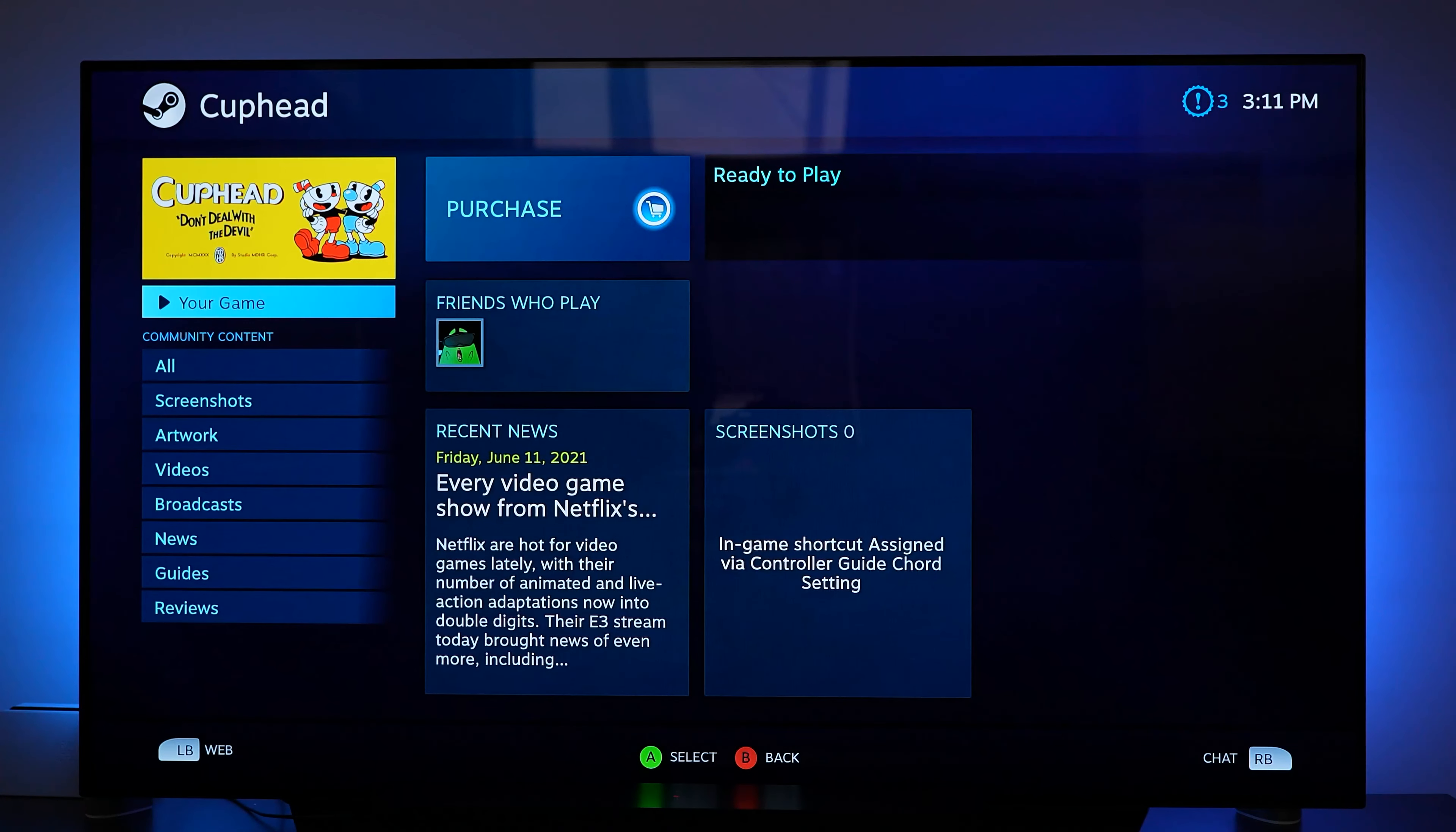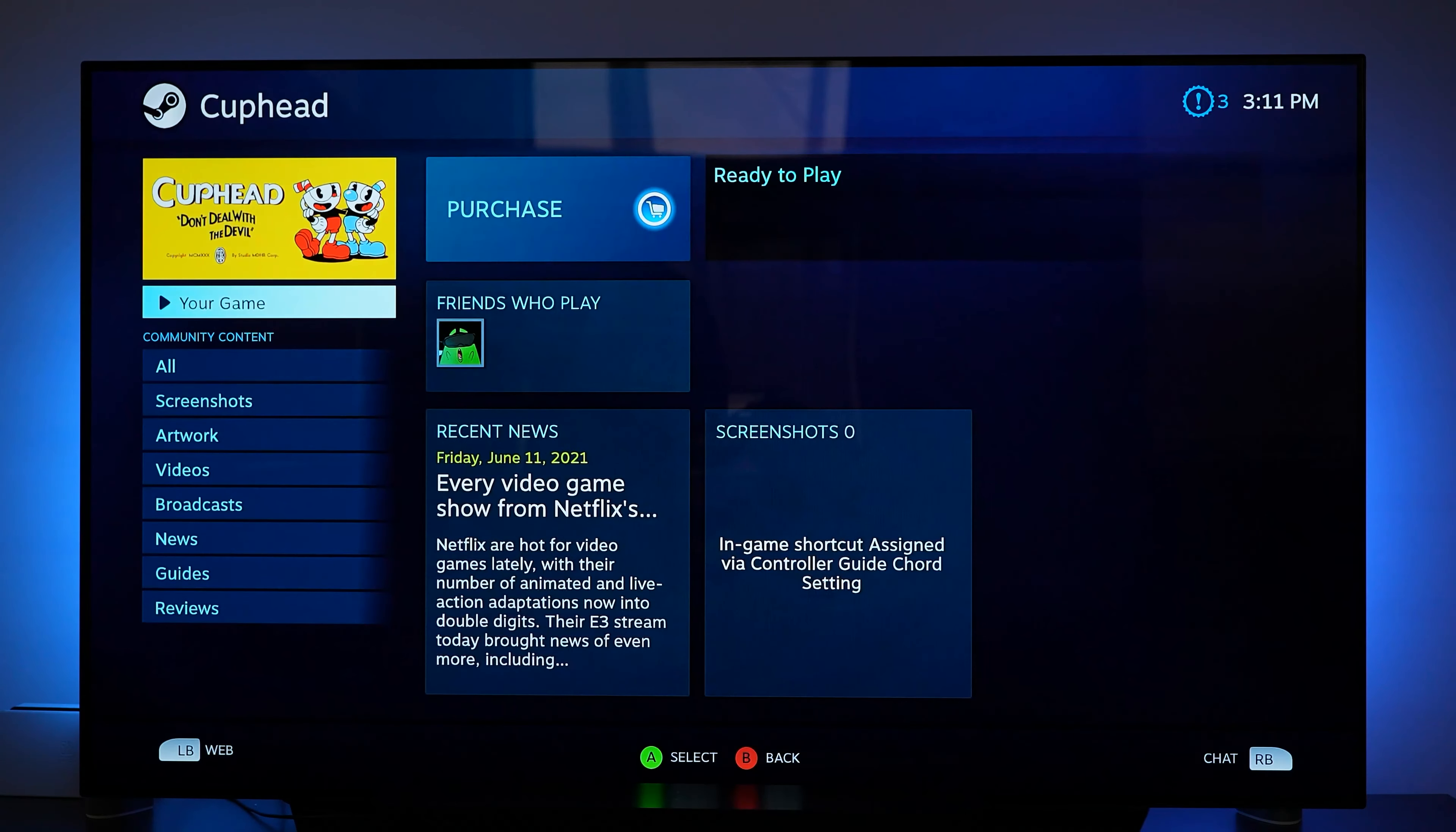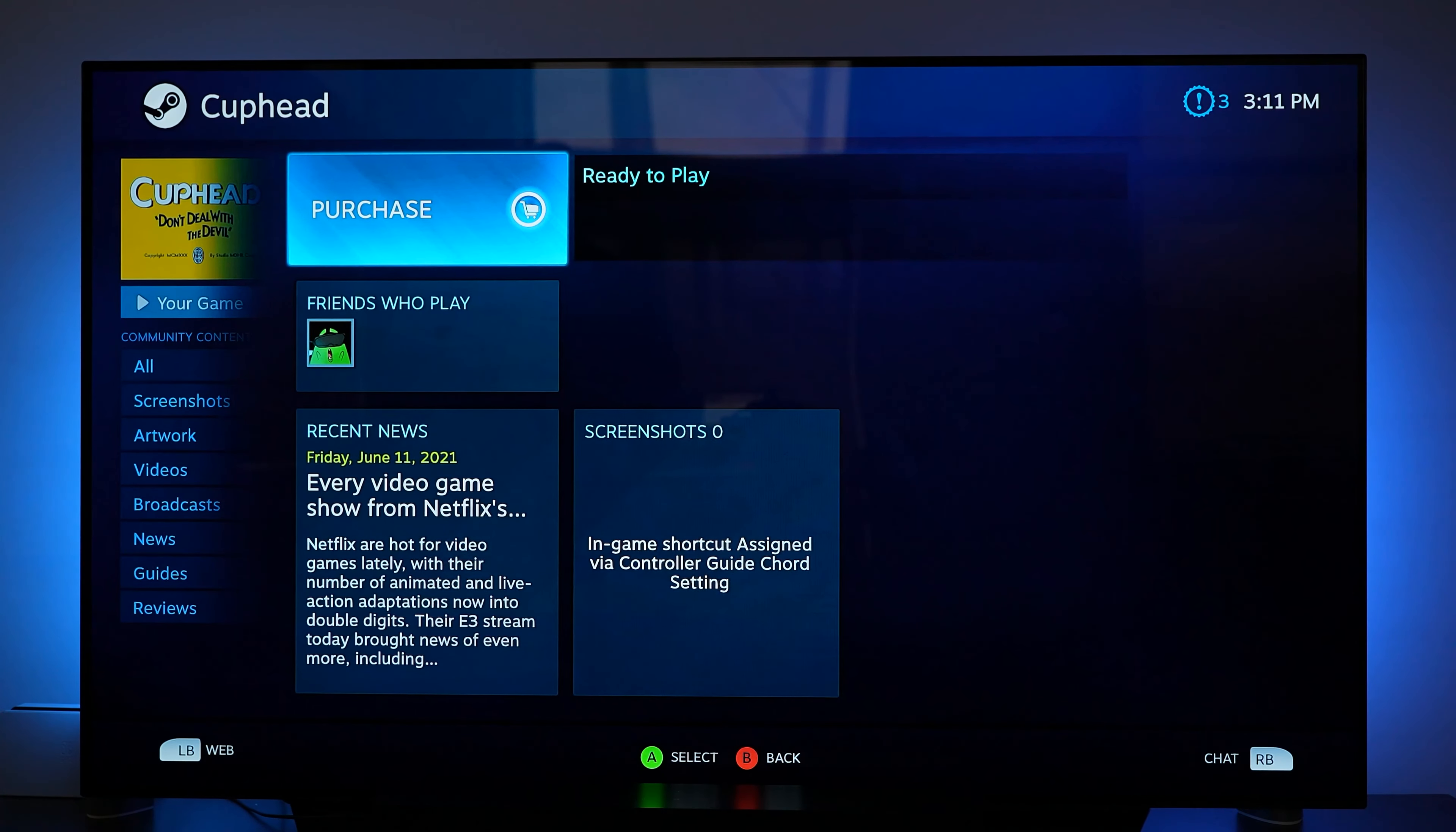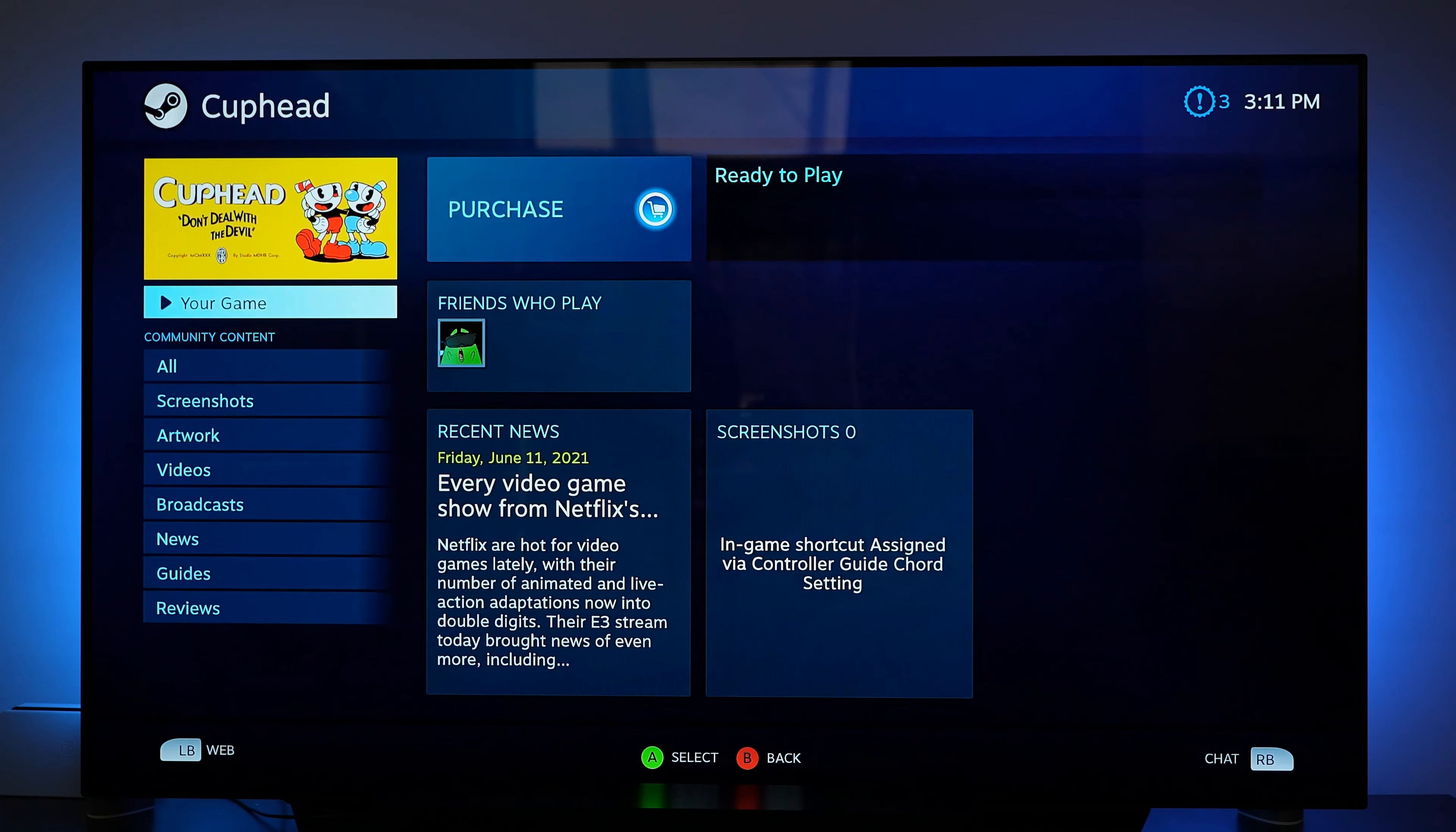So here is where I ran into some issues. It says purchase even though I actually own this game. But for whatever reason it's asking me to purchase it. So I did run into that issue with this. So what I'm going to do is jump out and try a different game. I'm going to show you something else that happened as well.